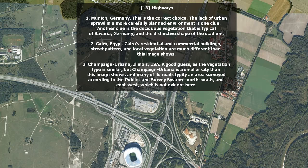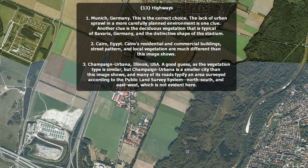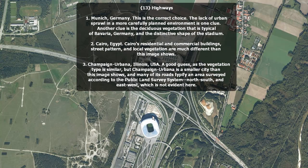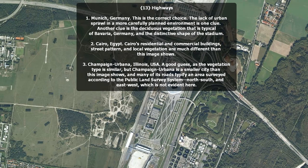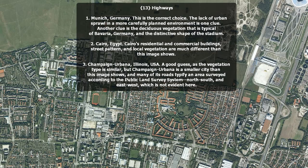Highways and infrastructure — this is Munich, Germany, or München. This is the correct choice. The lack of urban sprawl in a more carefully planned environment is one clue. Another clue is the deciduous vegetation, typical of Bavaria, and the distinctive shape of the stadium. Cairo, Egypt — the commercial and residential buildings, street pattern, and local vegetation are much different than this image shows. Champaign-Urbana, Illinois is a good guess as the vegetation type is similar, but it is a smaller city, and many of its roads typify an area surveyed according to the public land survey system, so they'd be north-south-east-west rather than what is evident here.